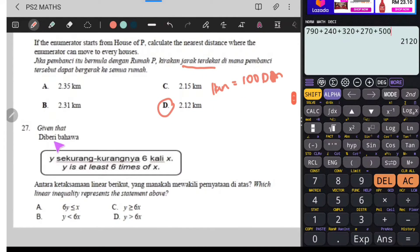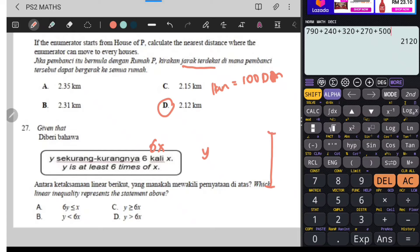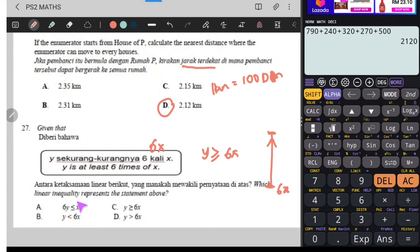Soalan 27. Diberi bahawa Y sekurang-kurangnya 6 kali X. 6 kali X ni maksudnya 6X. Dia kata sekurang-kurangnya, maksudnya Y ni dia tak boleh kurang. Ini paling bawah, ini paling atas. Dia sekurang-kurangnya 6X dekat sini, maksudnya nilainya mesti lebih besar dan termasuk 6X. Jadi kalau lebih besar, dia punya tanda lebih besar dan sama dengan 6X. Antara ketaksamaan linear berikut yang manakah mewakili penyataan di atas? Y lebih besar sama dengan 6X. Jadi jawapannya adalah C.